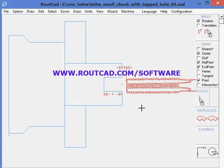In this RouteCAD application video, we will describe how to perform a tapping operation with the RouteCAD CAD-CAM software. We have designed a workpiece — a cylindrical workpiece with a bar.